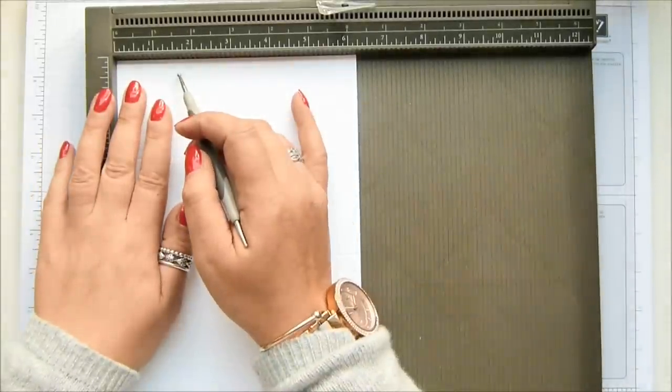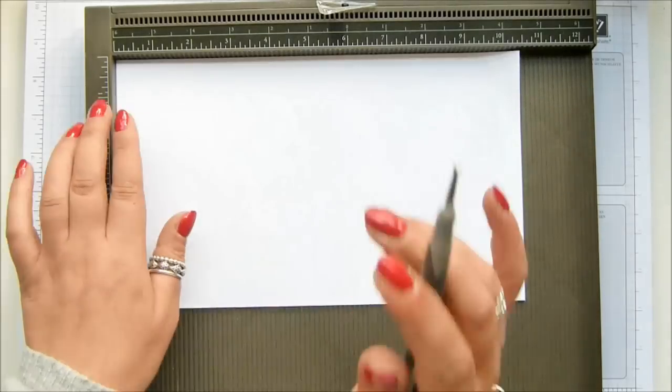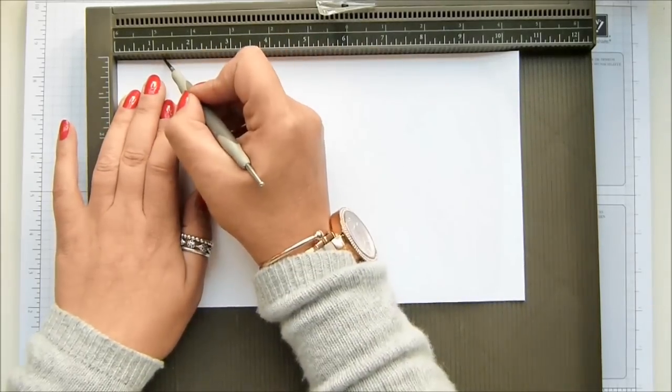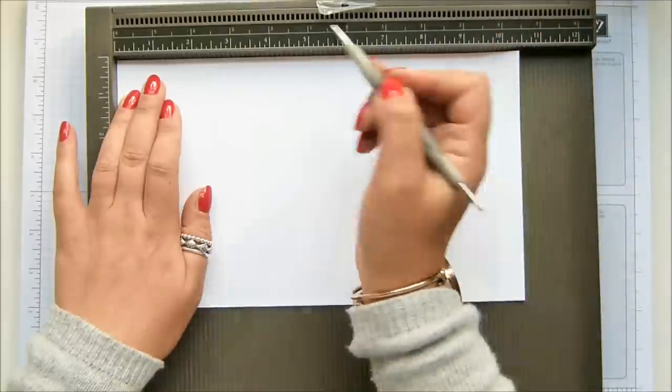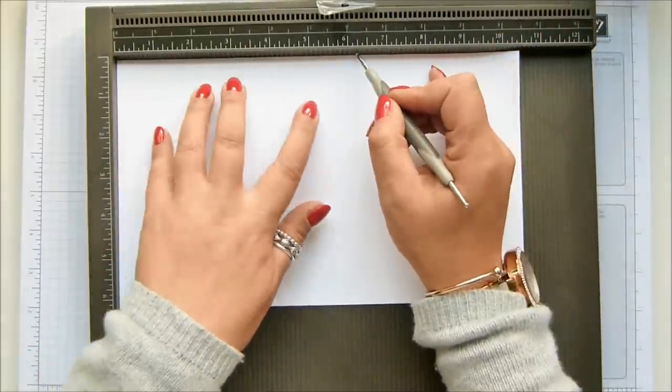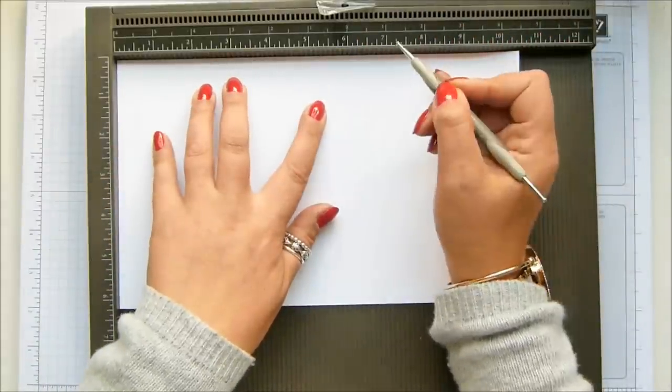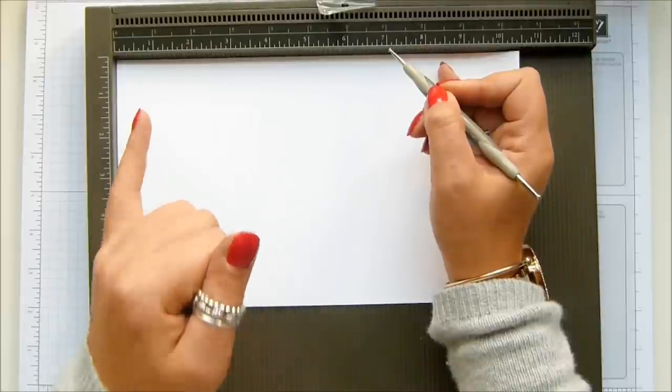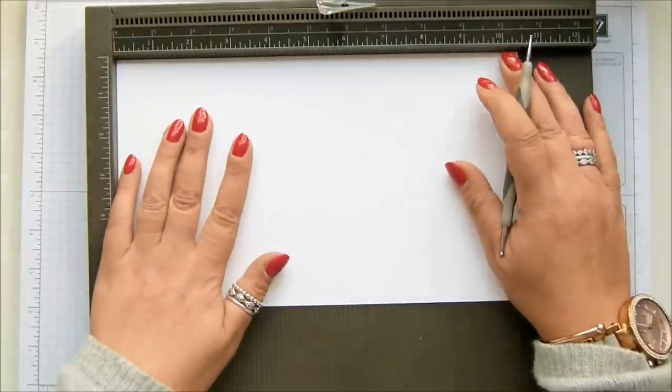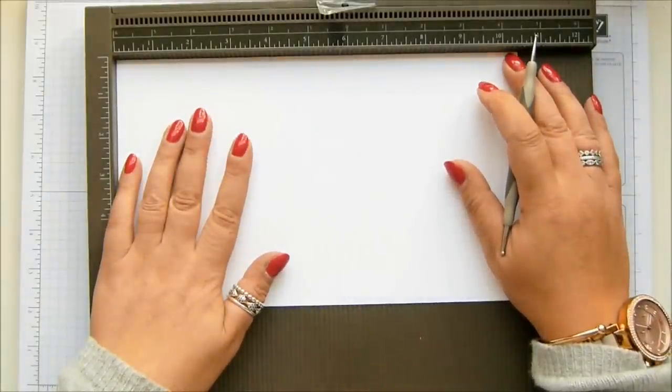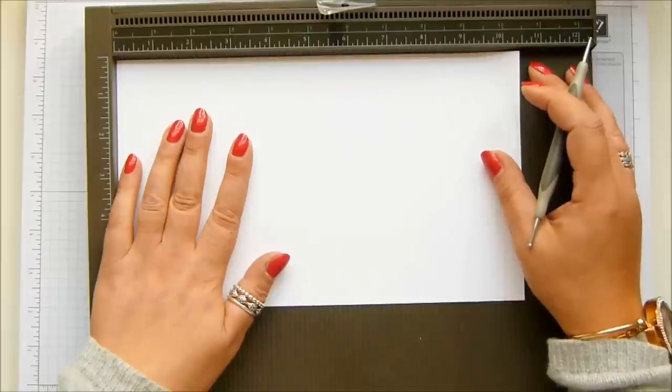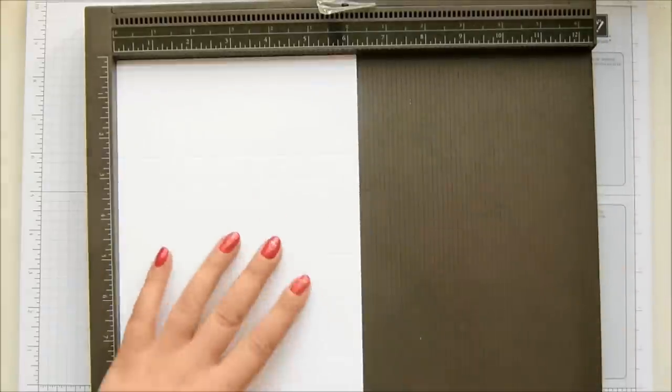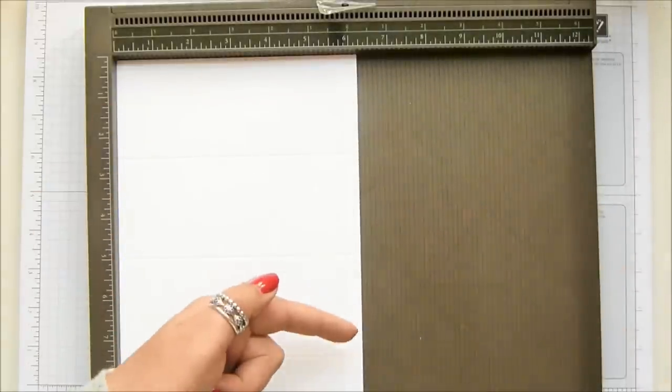We're going to turn it around and we're going to mark it as well. We need to mark it at one and a quarter, just mark, and six and a quarter, which is three and a quarter centimeters and sixteen and a quarter centimeters.